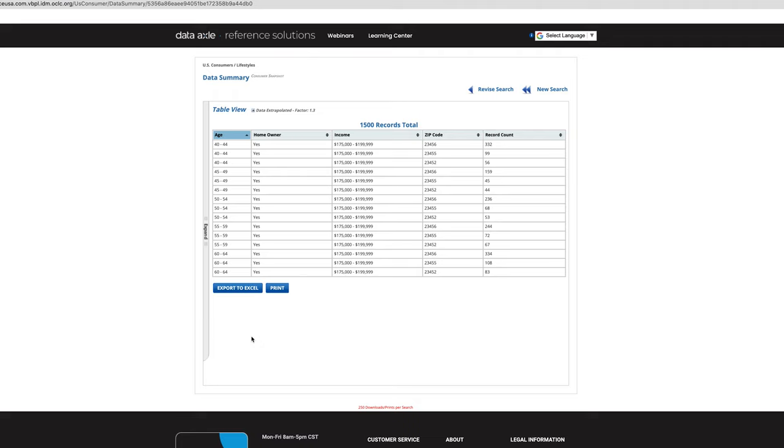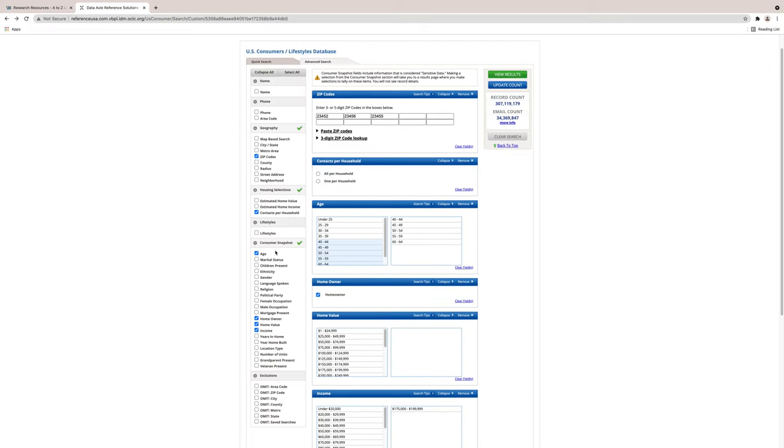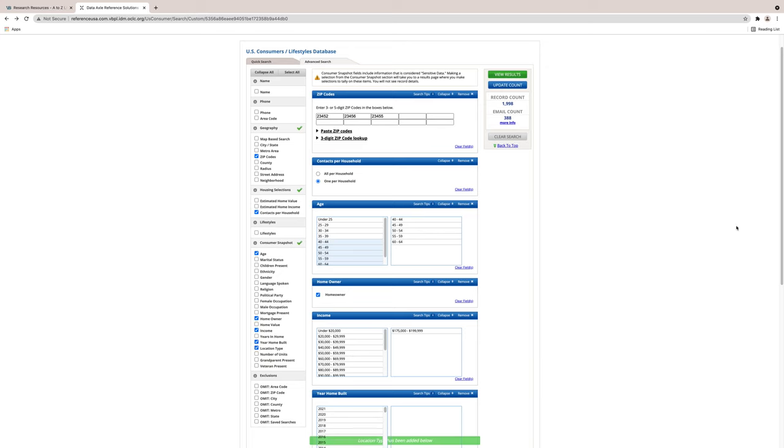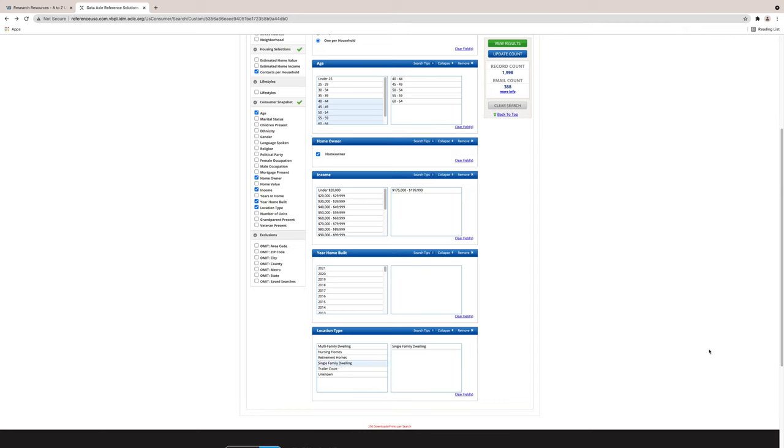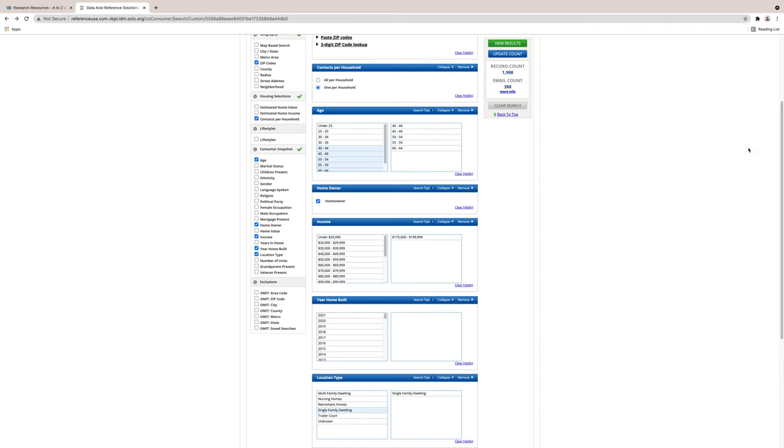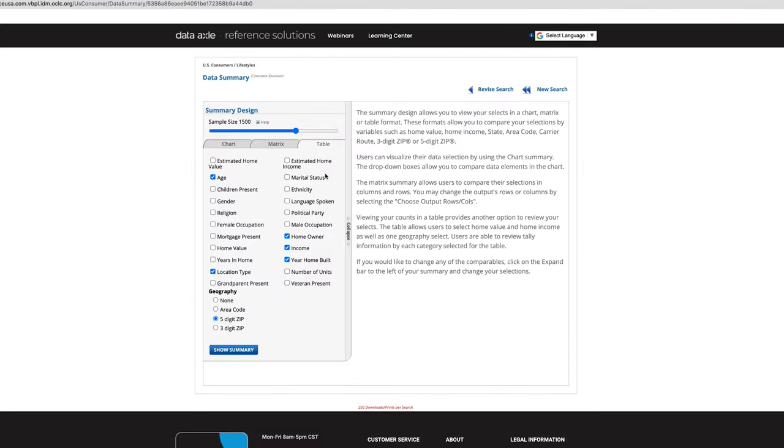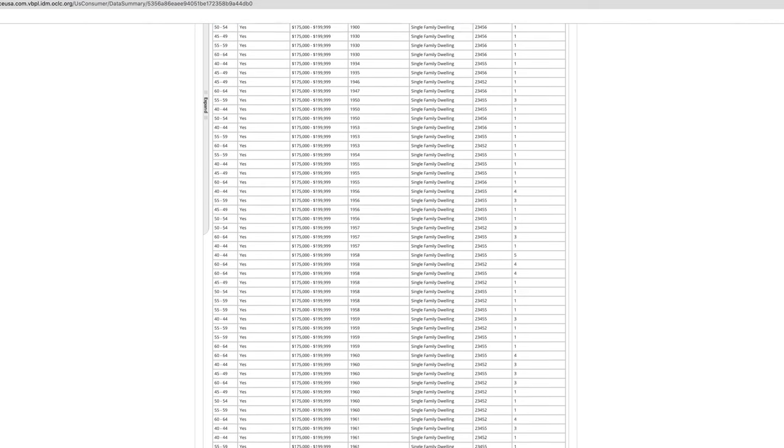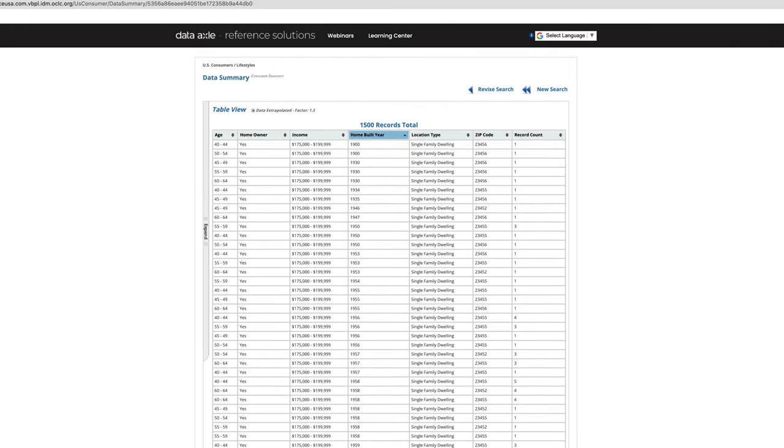I have decided I want to add another characteristic to my search. I want to find out the year homes were built in the three zip codes I am interested in. So, I am going to keep the characteristics age, year home was built, location type, single family, zip code 23452, 23455, 23456, and income $175,000 to $199,000. This is the result table to which has been added the year the home was built as a single family dwelling and homeowner, not renter. It shows additional options you can choose for your business purposes. This is the end of this training.